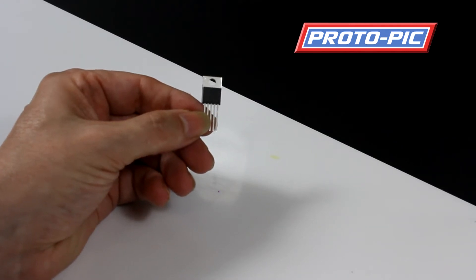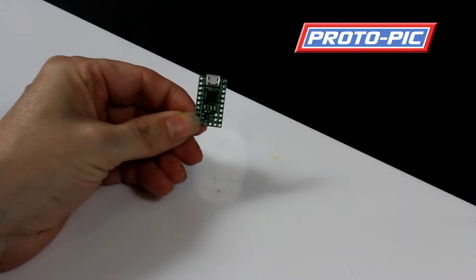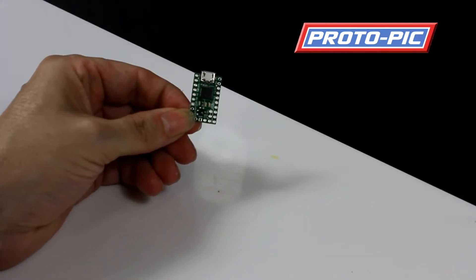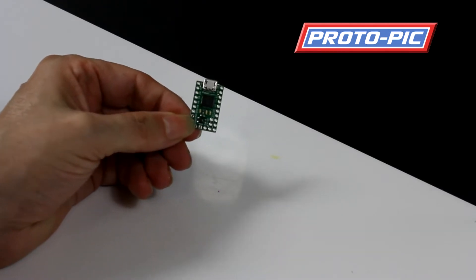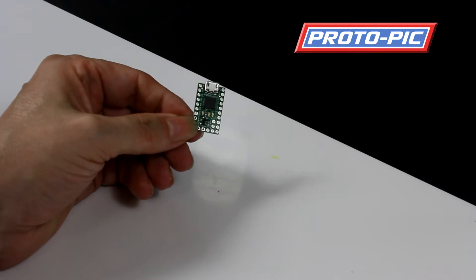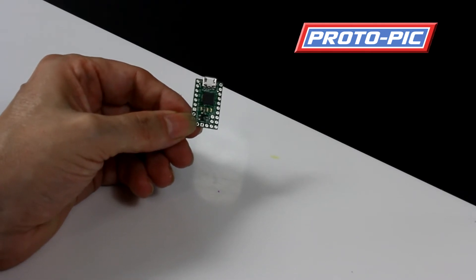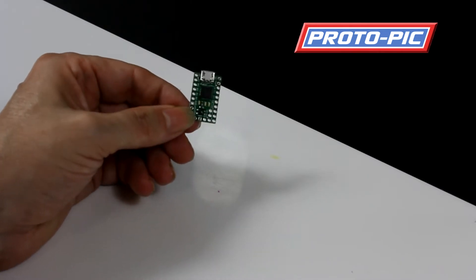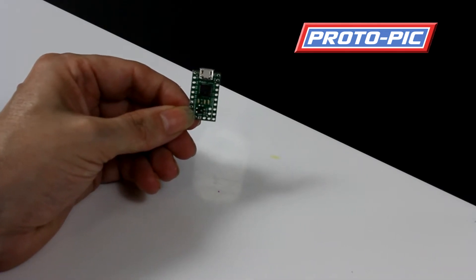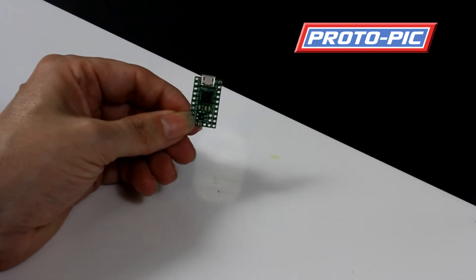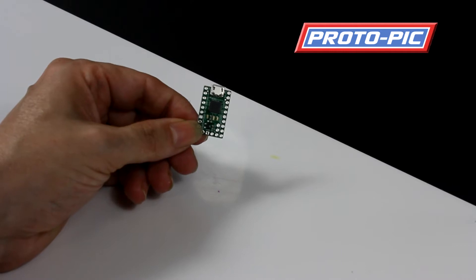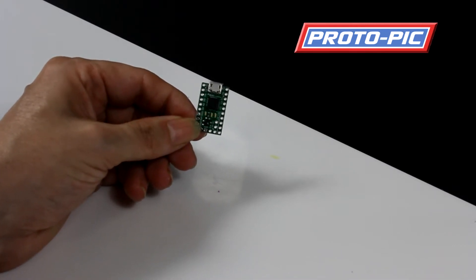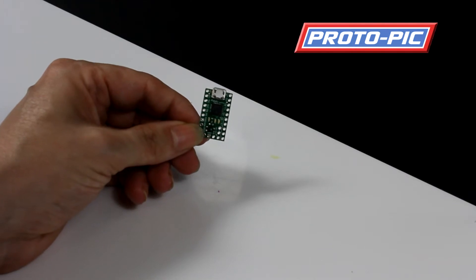Moving on, we have this small microcontroller development board. This is a Pololu P-Star 25K50. It's based around the PIC Microchip 18F 25K50, which comes with 32K of flash. On this board, only 24K of that is available. 8K is taken up with the USB bootloader. It comes with 2K of RAM, 256 bytes of EEPROM. And the onboard USB is full speed, that's 12 megabits per second.